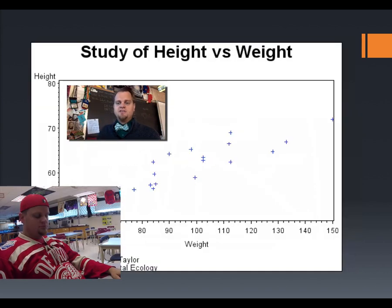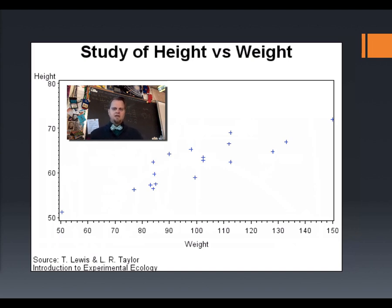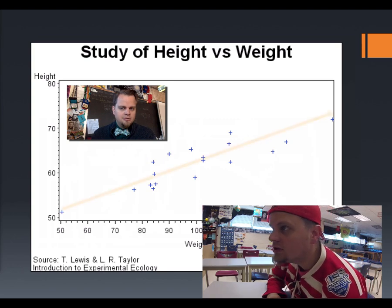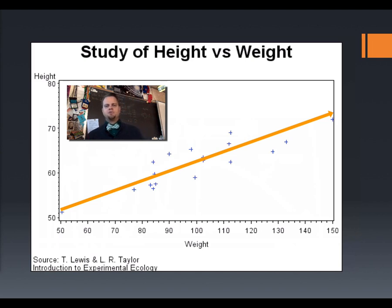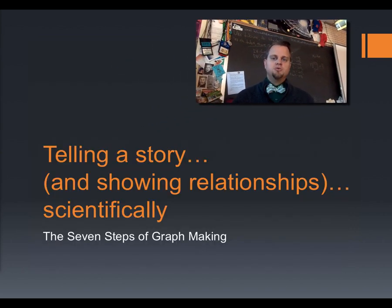This graph has the height of a person on the y-axis and the weight of a person on the x-axis. Each point represents a person, placed on the graph based on their height and weight. The story behind this is the relationship it shows between height and weight. Do you see a trend? The trend is basically that the taller someone is on average, the heavier that person will be on average. All we're really doing is telling a story in a single simple graphic.